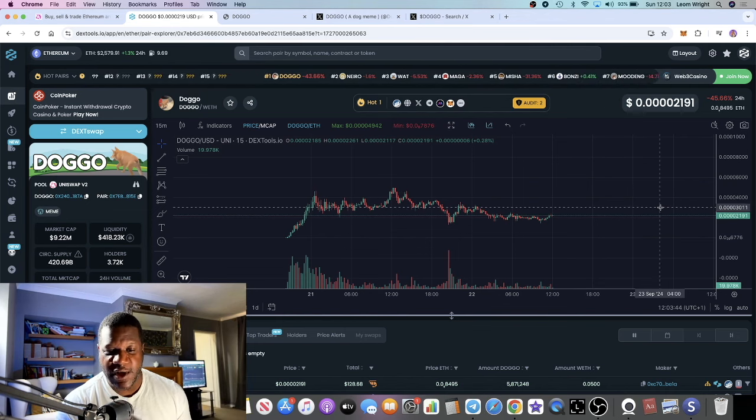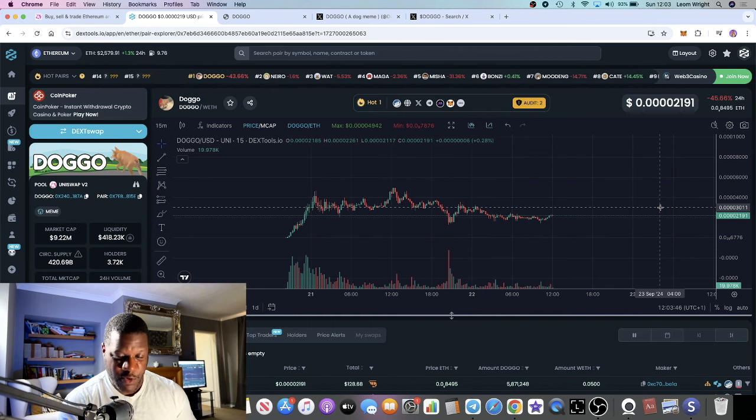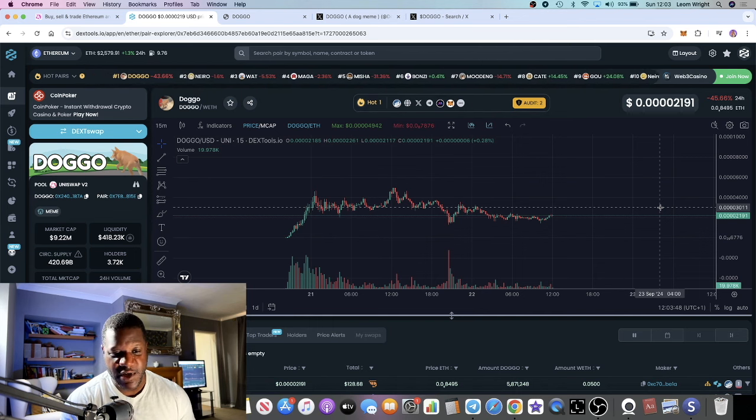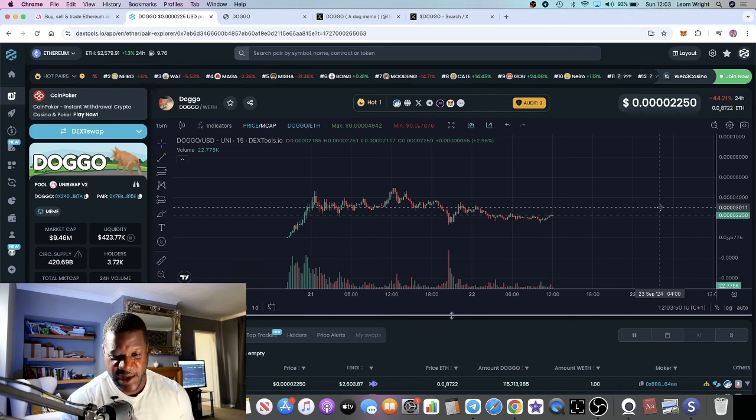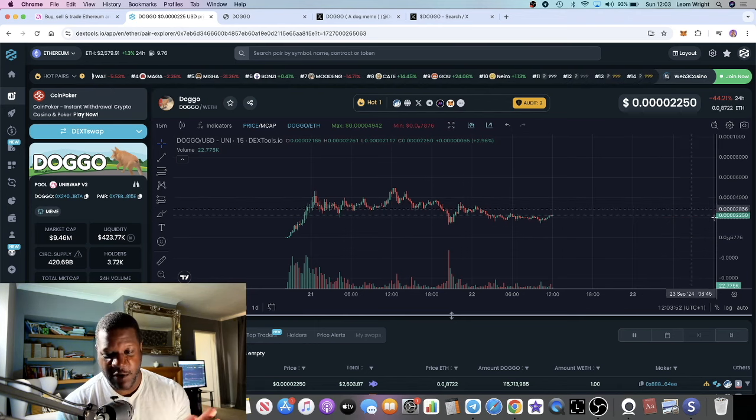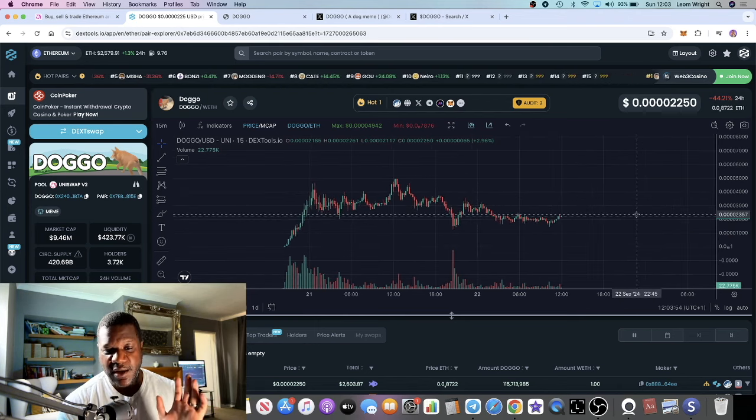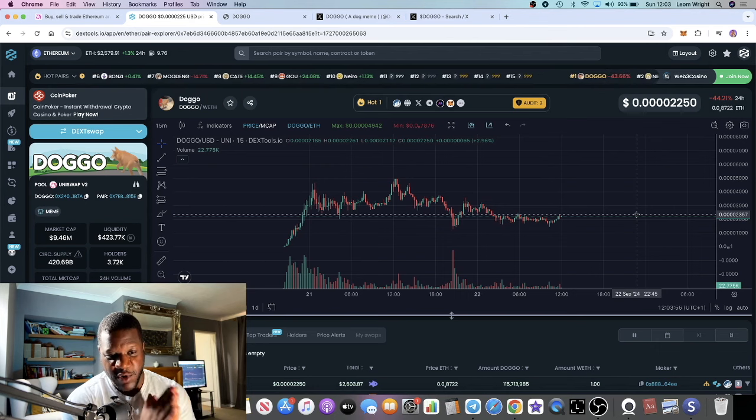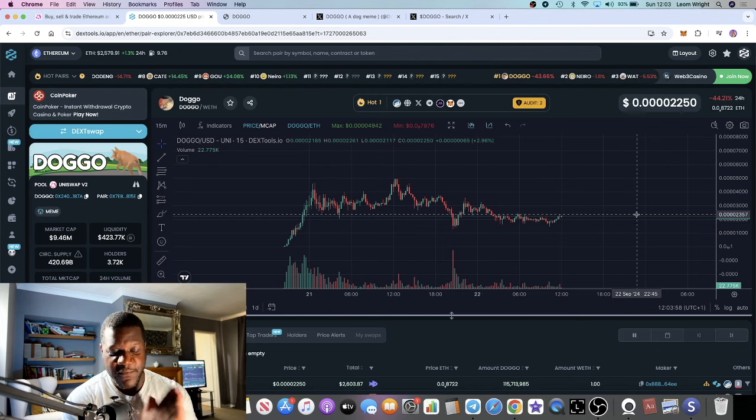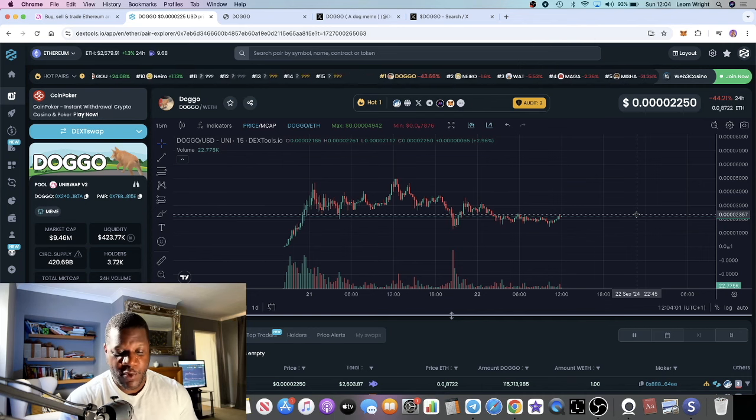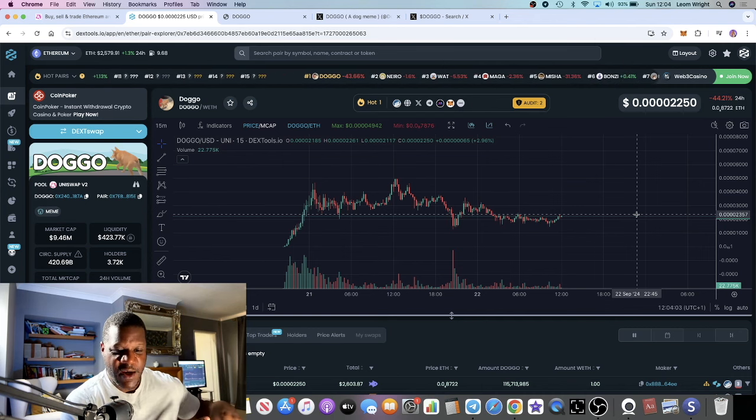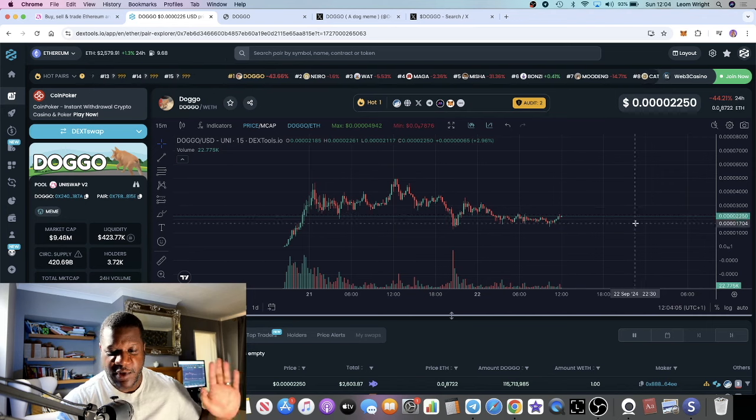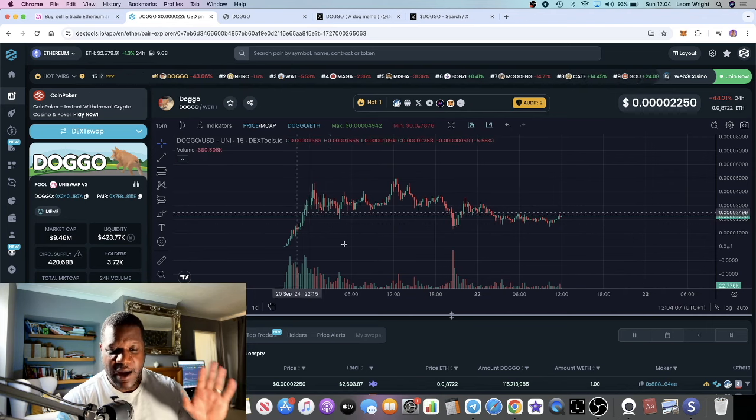If this was on Solana, I'd be a little bit more worried because there's a lot of jeeterry going on consistently. But on Ethereum, what we see is the whales, we see communities growing, we see a very strong meme coin history of these things holding up.